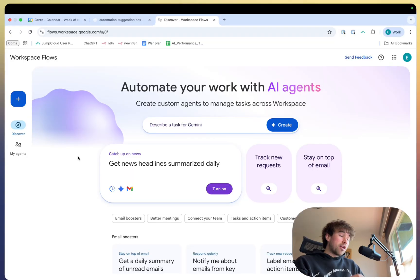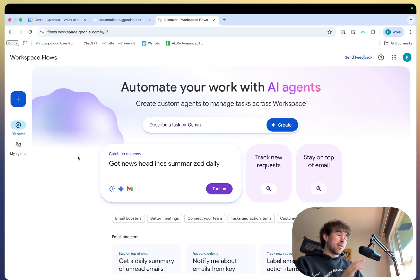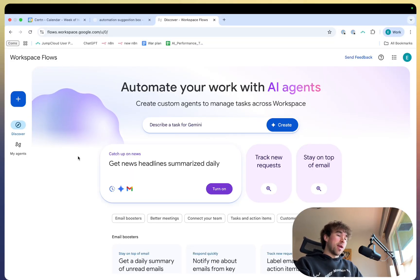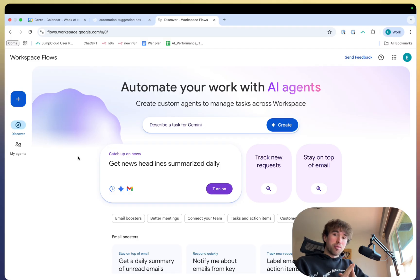Google just dropped their new Flows platform and it might be the simplest way ever to automate the Google suite. So I truly think what Google's doing right now is absolutely incredible in the space. They're dropping product after product.